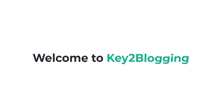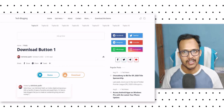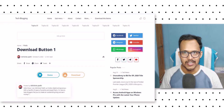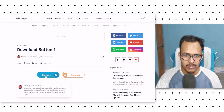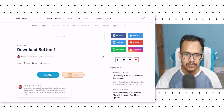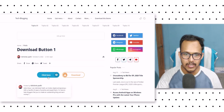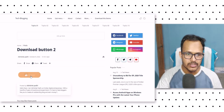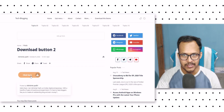Hi guys, welcome to Key to Blogging. In this video I will show you how you can add a download button to your Blogger and WordPress website. As you can see, this is how the download button looks like, and you can add two buttons at the same time or you can use a single download button in your Blogger and WordPress website.